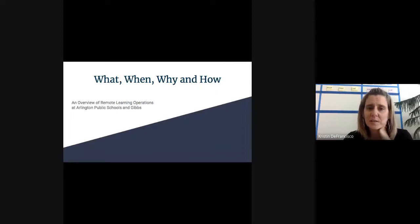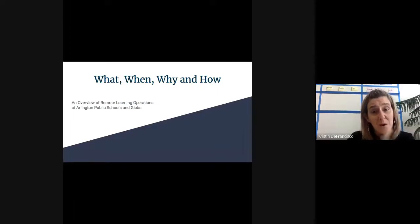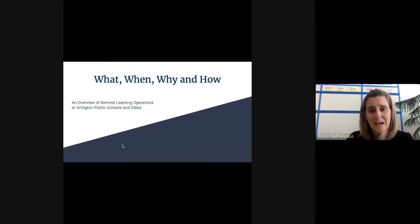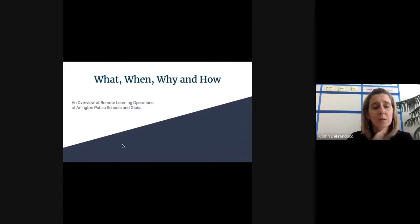I have titled this segment What, When, Why, and How, because I'm hoping that's what you get out of listening to me talk about what the last couple of weeks have looked like.